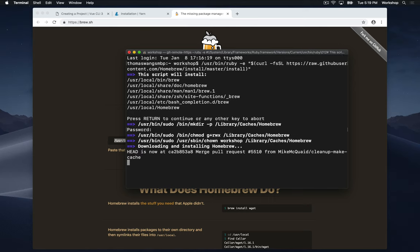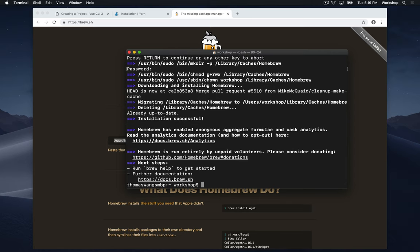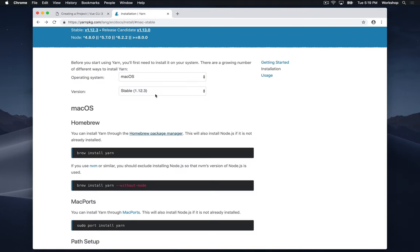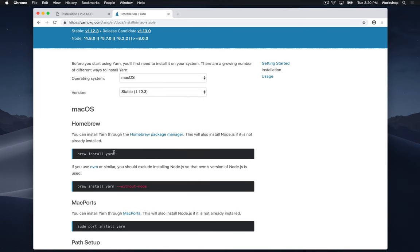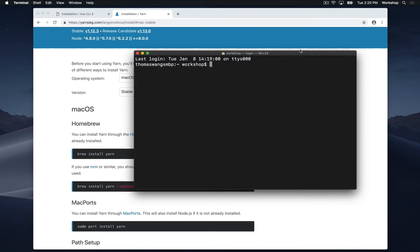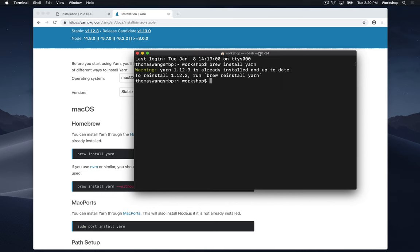So this will take a little bit of time, and here we go. Installation successful. Now I'm going to go back to installing yarn. I'll need to type in brew install yarn into my terminal. Now this will take a little bit of time for you, but because I already have it installed, I get this message.